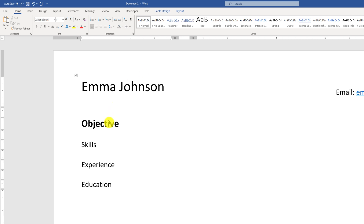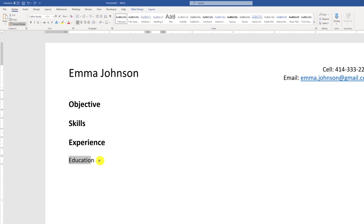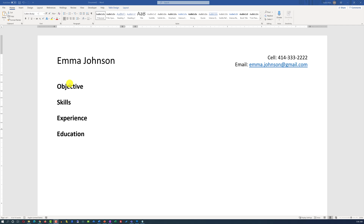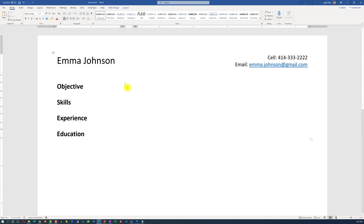We can use Format Painter to copy the style from the Objective section and apply it to the Skills, Experience, and Education sections.